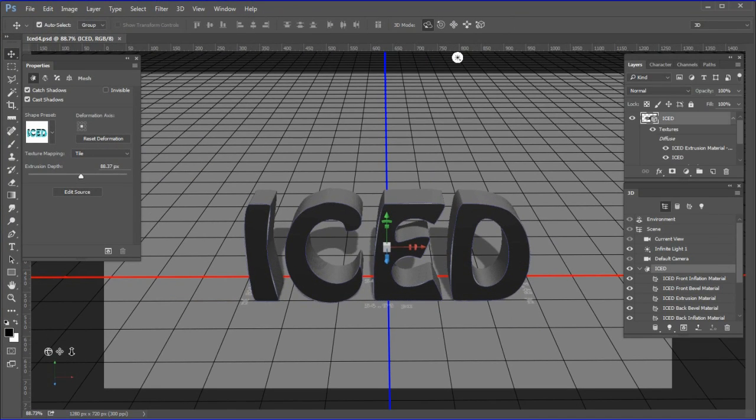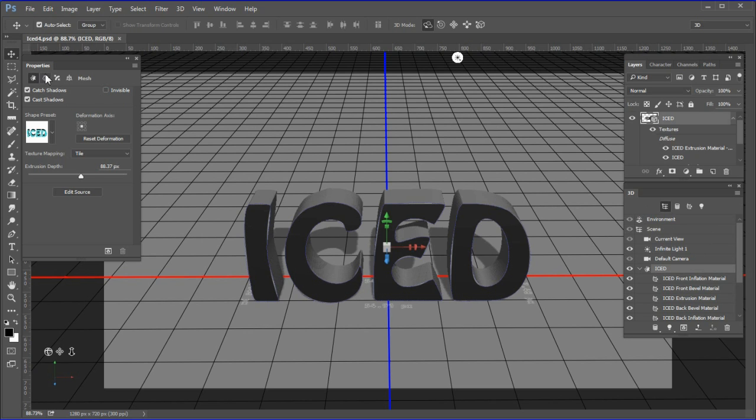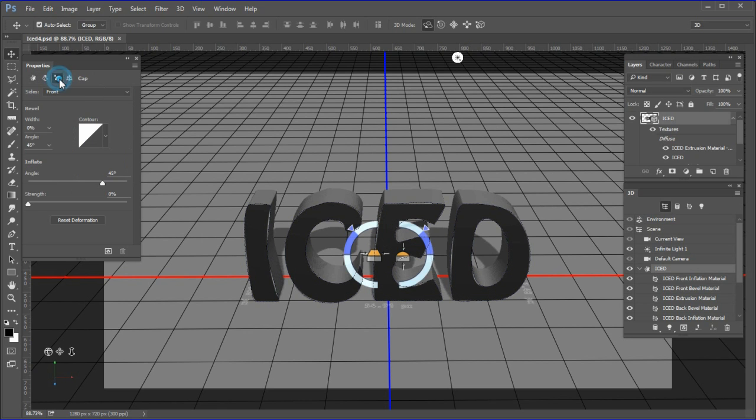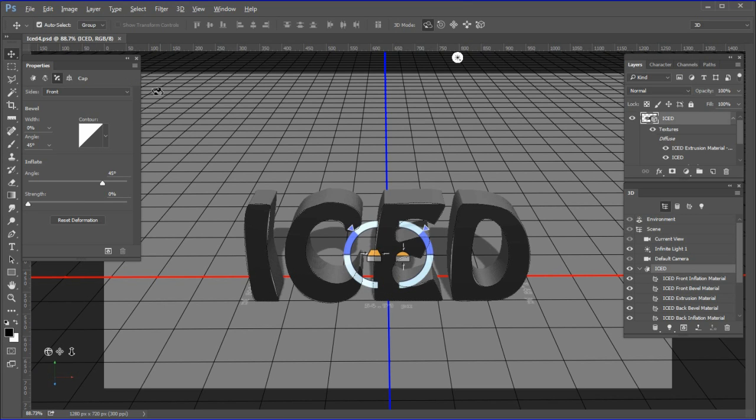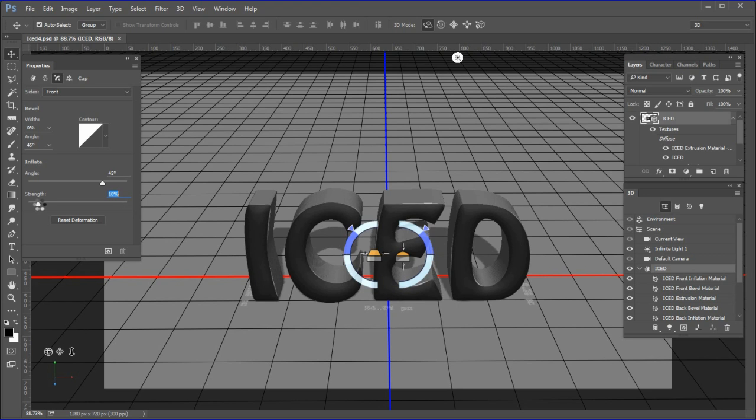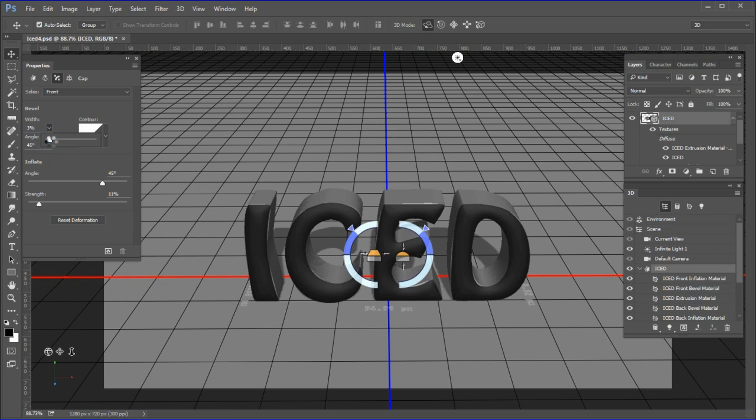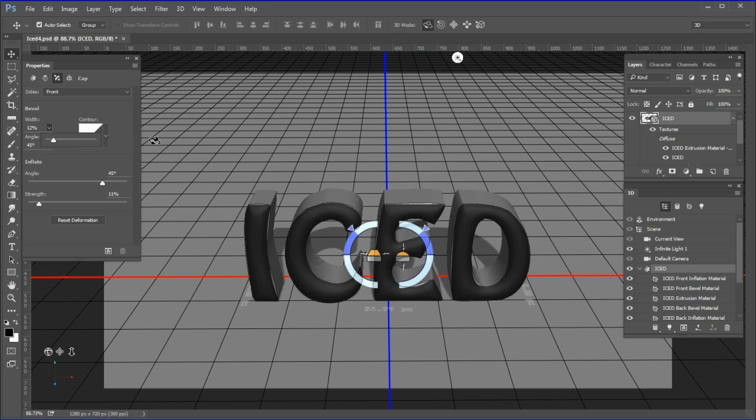Next we will make some adjustments to demonstrate inflating the fronts of the letters and adding a bevel. Click the cap option icon in the properties panel. To inflate the front of the letters, drag the strength slider to the right. I used 11%. To add a bevel, drag the bevel width slider to the right. I used 12%.